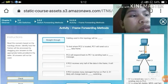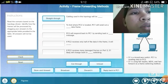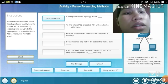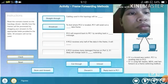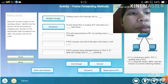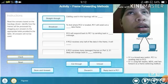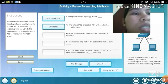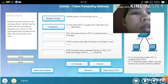The cabling used in this topology is straight-through. To find where PC2 is located, PC1 will send out a broadcast data frame. Among the PCs, it will find which one it is looking for, then PC2 will respond back to PC1.